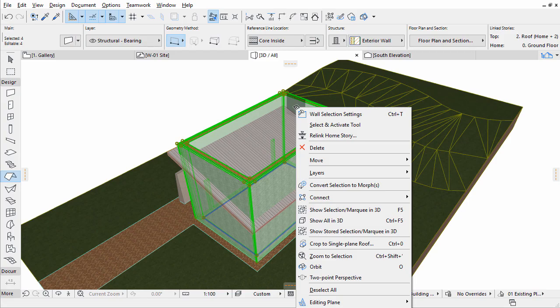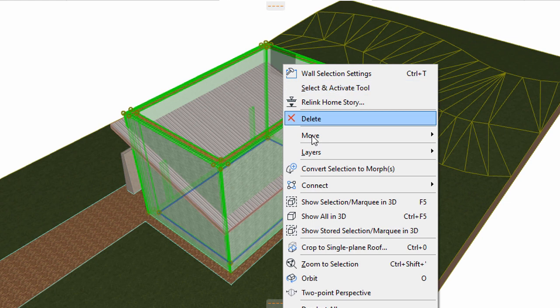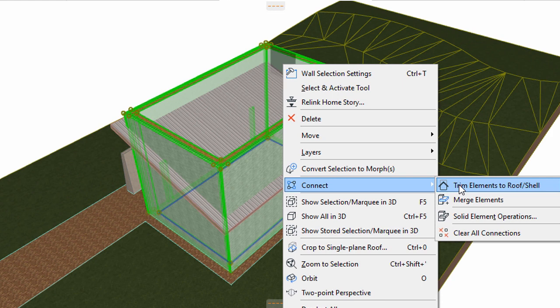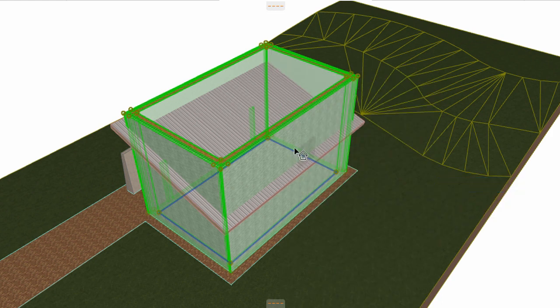Right-click and select Connect. Trim elements to roof or shell. Click anywhere on the roof.